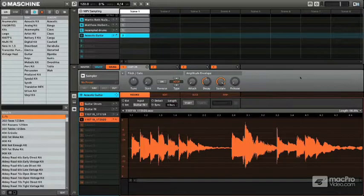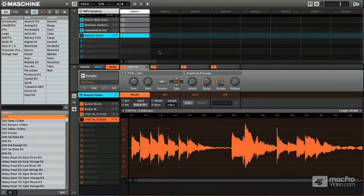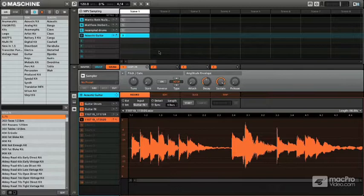So what we've done so far is we've recorded externally, we've recorded internally, and now in this video I want to actually talk about recording, chopping up, slicing up loops that you already have. So we're not going to record into Machine now, but we're going to use pre-made recordings and actually chop those up.